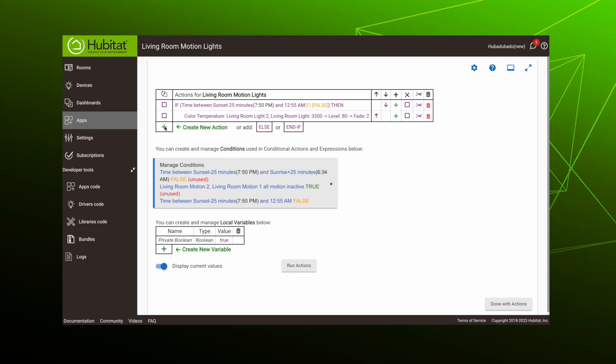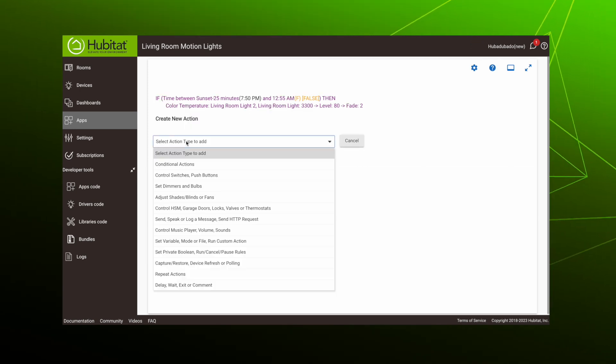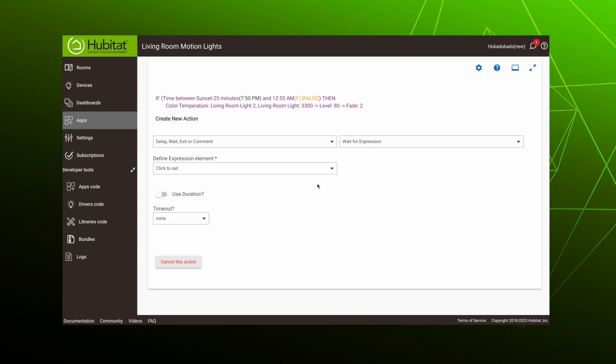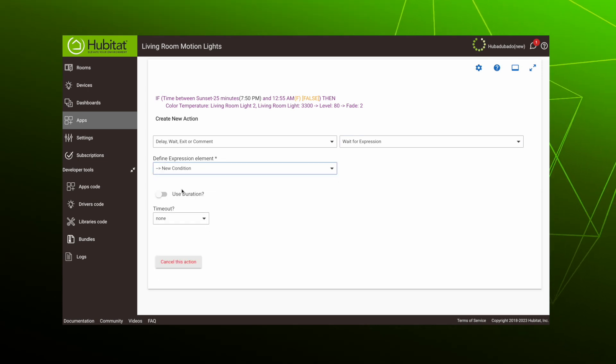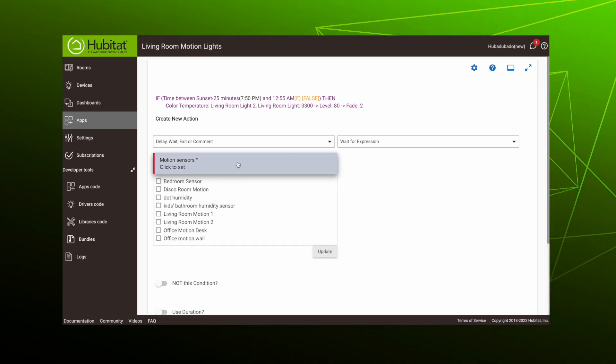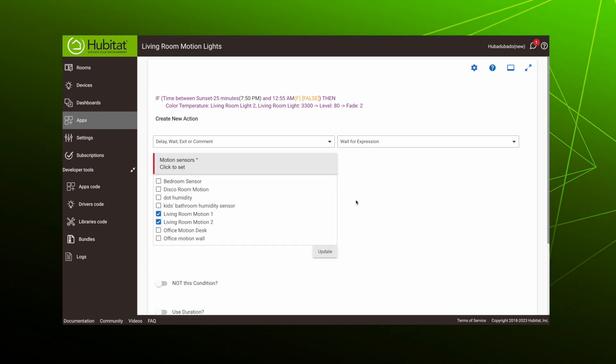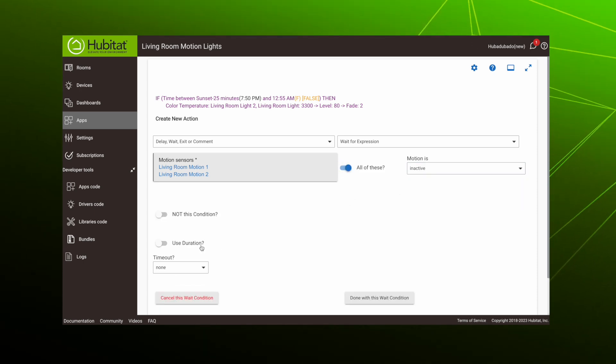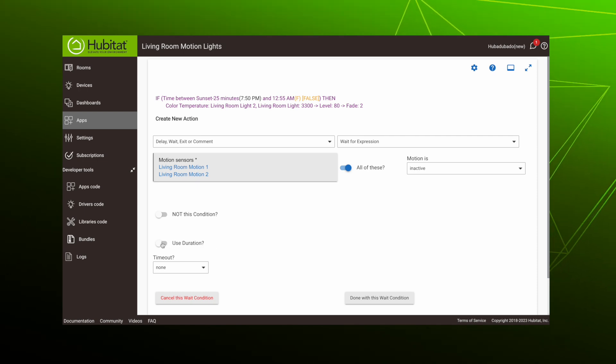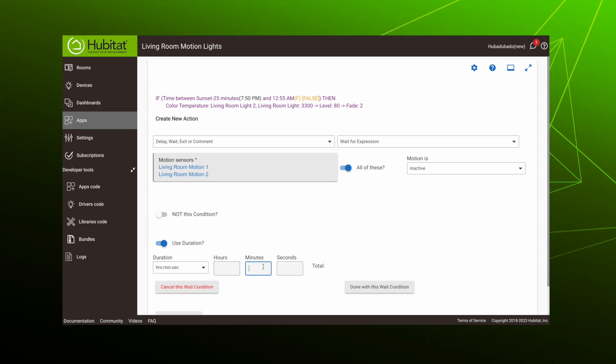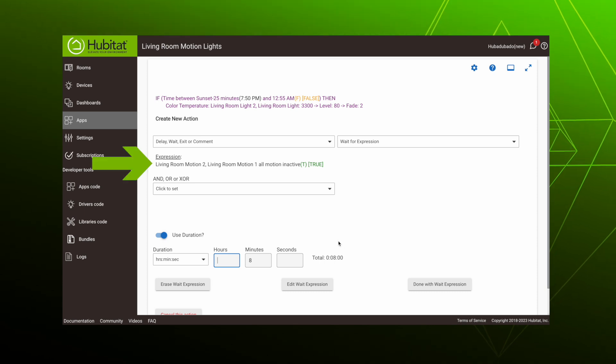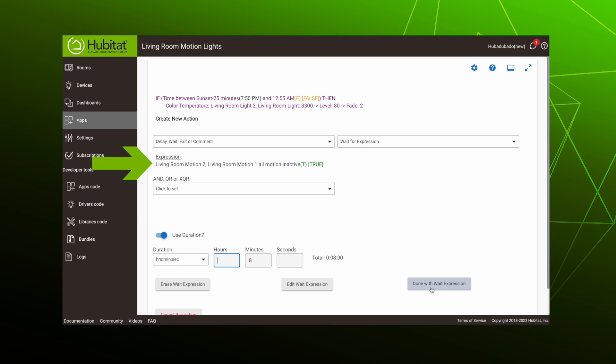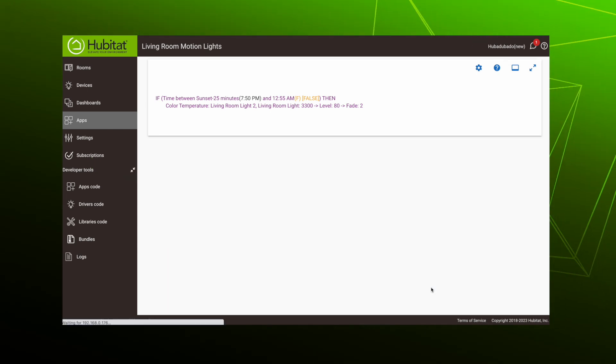Notice that as the action is placed in the grid, it is indented. This helps indicate that it is part of a conditional action and will only fire if the if statement is true. So let's add our next action, which is to wait until motion stops. Remember, because we are waiting for a condition where both motion sensors are inactive, this is done with a wait expression. Select new condition, capability motion, select both living room sensors, toggle this to all of these and select inactive. We wait for this condition to exist for eight minutes, so select duration and enter eight minutes. Then we are done with expression. You can see the expression here. It is going to wait for that expression to stay true for eight minutes, then move on to the next action.